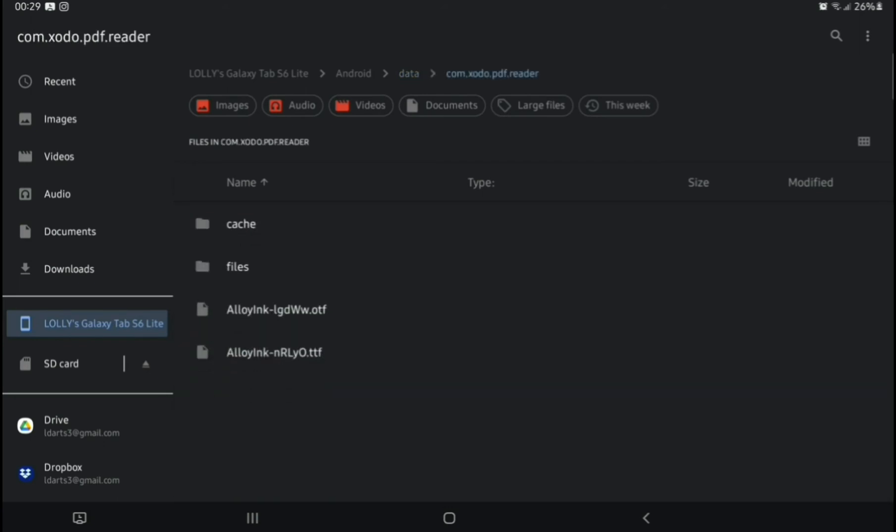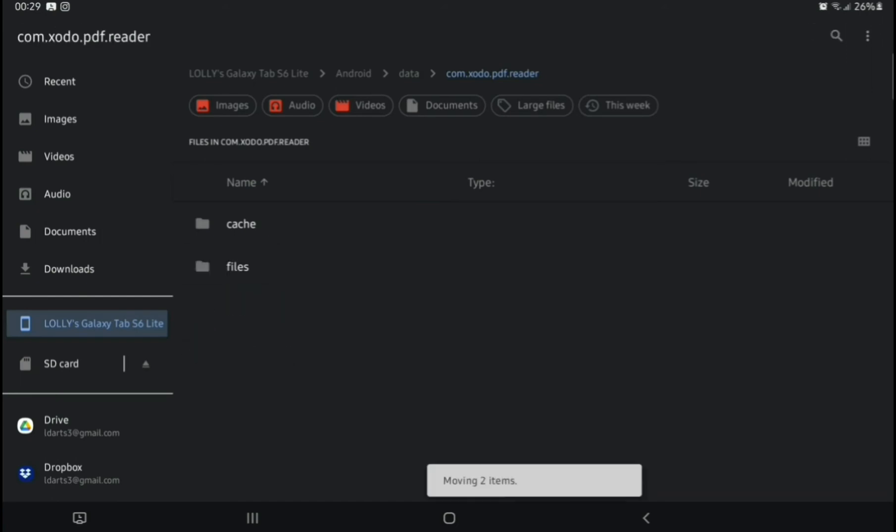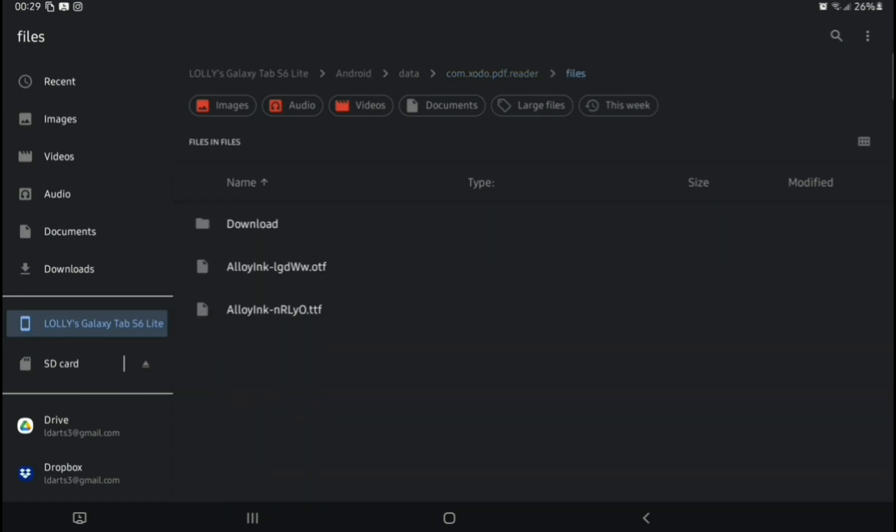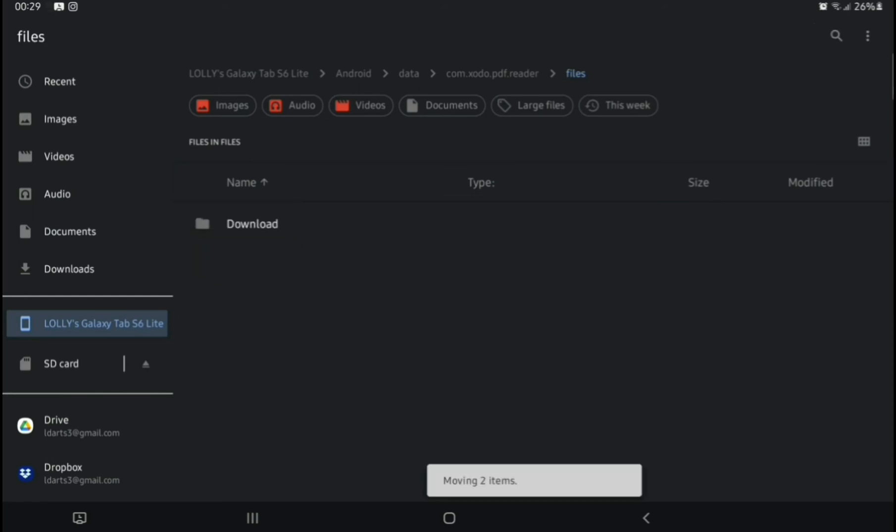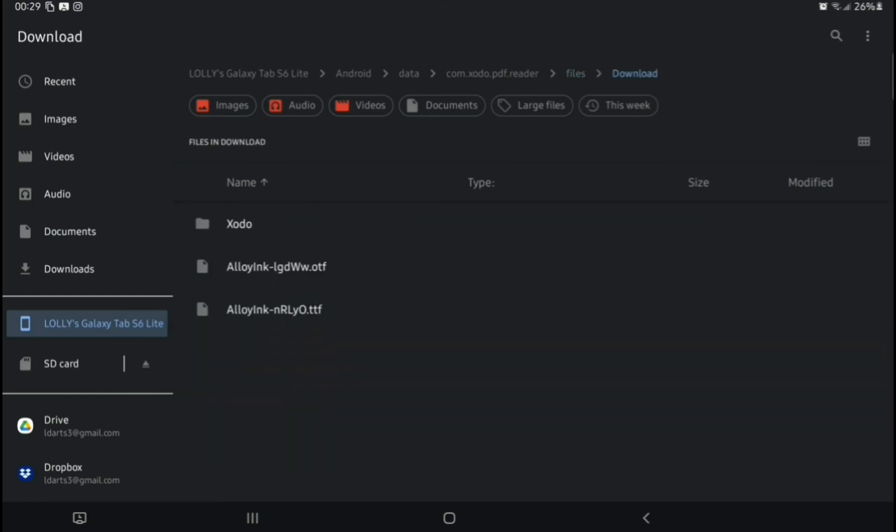We're going to open that, and then we're going to do the same again. Tick them, long press, drop them into files. Open the files, and then we're going to long press, tick them, and long press again, and drop them into Downloads.